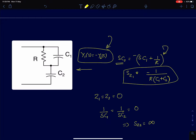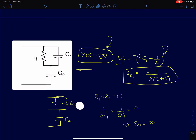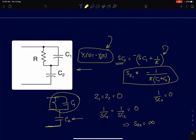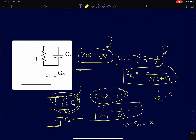The other condition is whether both impedances go to zero simultaneously. The second capacitor C2 goes to zero only at s = infinity. The first impedance, a parallel RC, also goes to zero at s = infinity since the capacitor dominates at high frequencies. So both going to zero simultaneously happens at s = infinity.